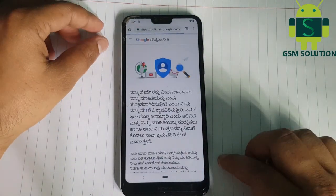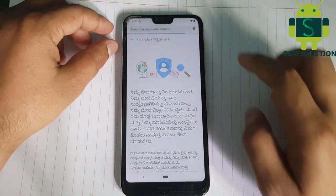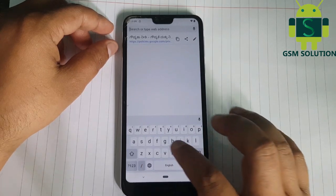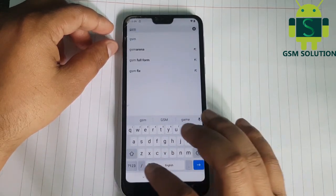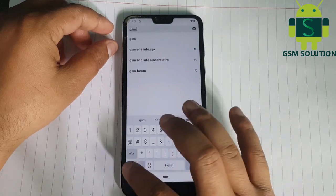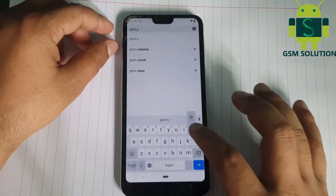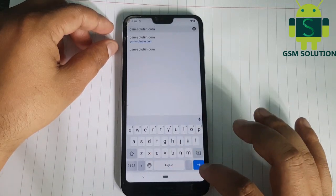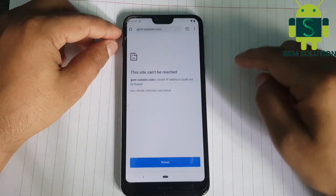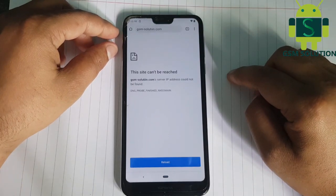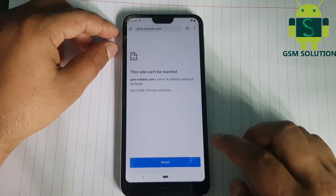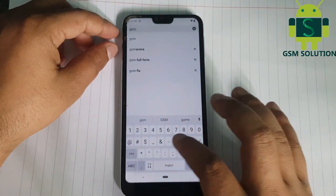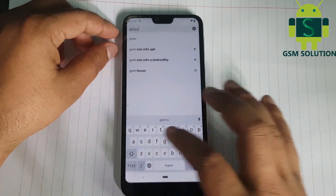Google Chrome browser will be opened. Open GSM Solution dot com, then log in and download and install the Apex Launcher app.